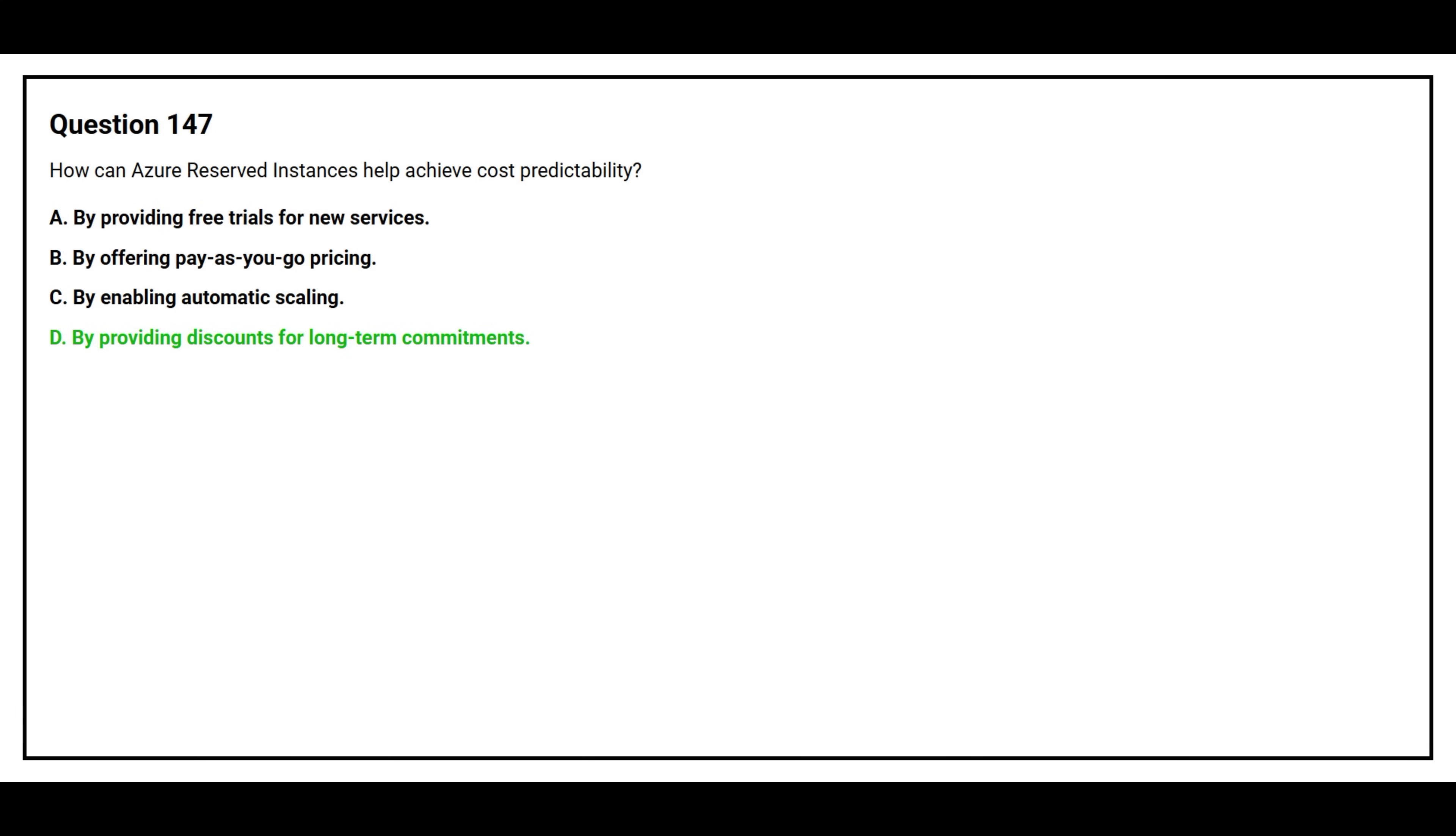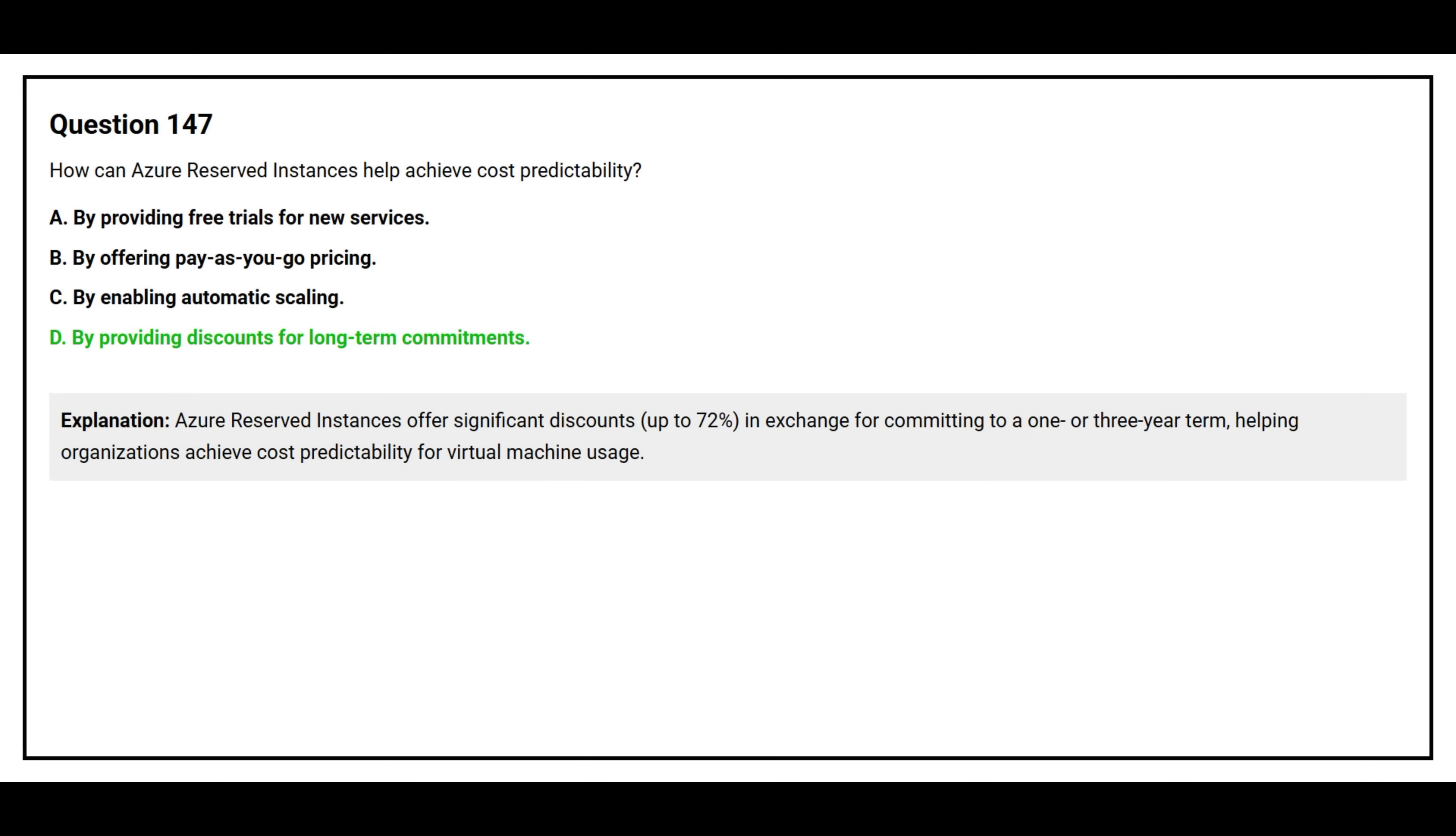The correct answer is Option D: By providing discounts for long-term commitments. Azure Reserved Instances offer significant discounts, up to 72%, in exchange for committing to a one or three-year term, helping organizations achieve cost predictability for virtual machine usage.